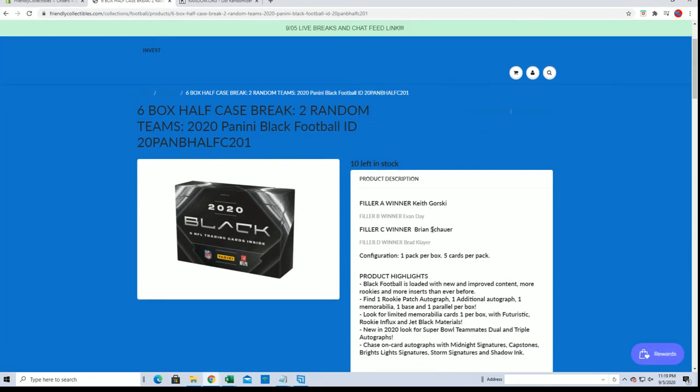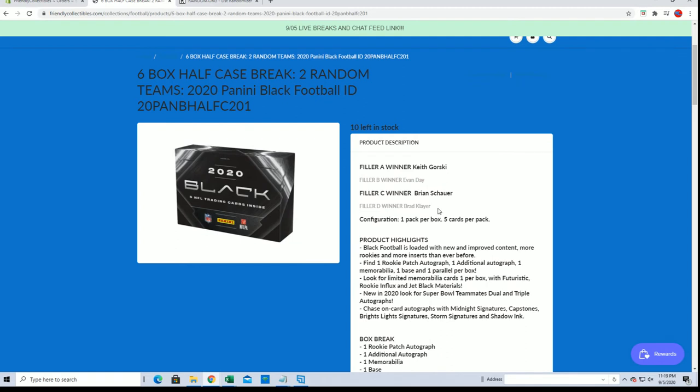Brian, yeah, Brian actually won C also. Brad K won D. And then Brian has won E right here. So very nice.